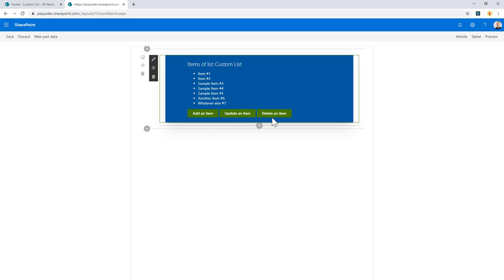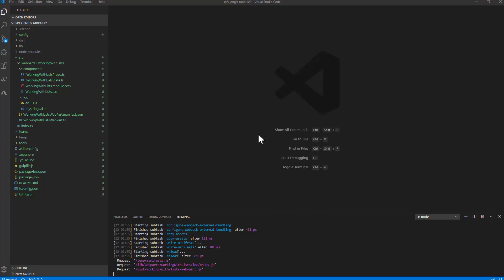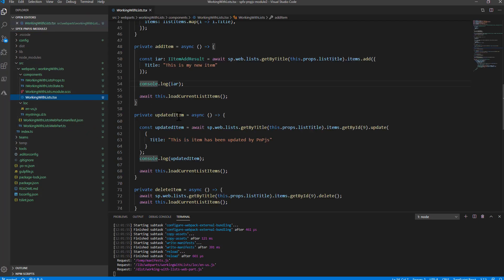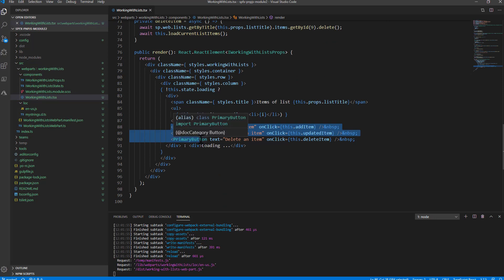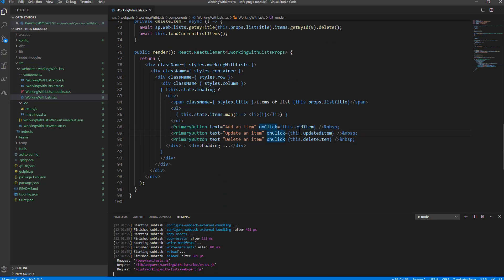How can we do that using PNP.js? Let me switch to the source code of my solution. In the React component, I simply included three primary buttons using the Office UI Fabric button, and I bound the on-click event to the add item, update item, and delete item methods.